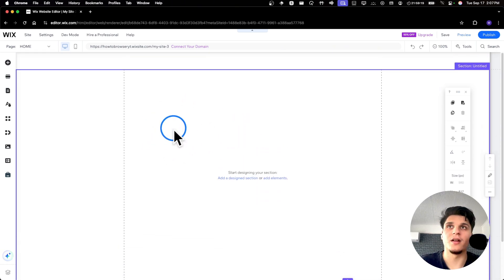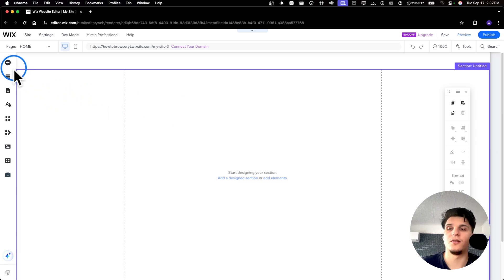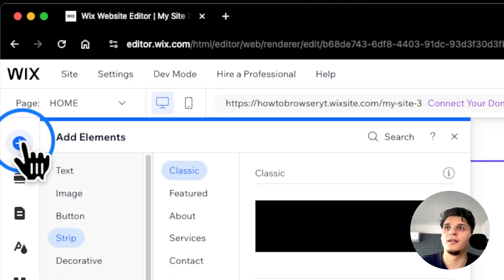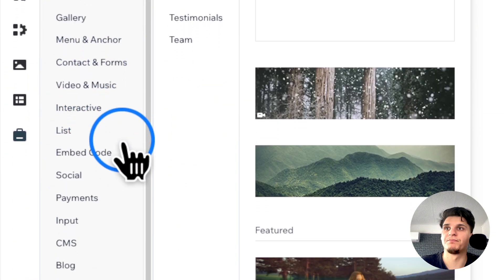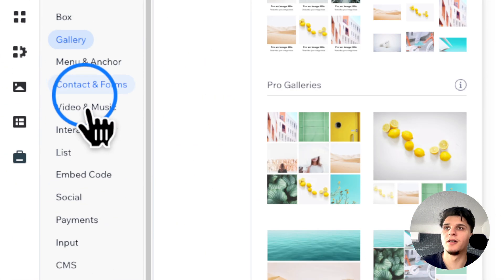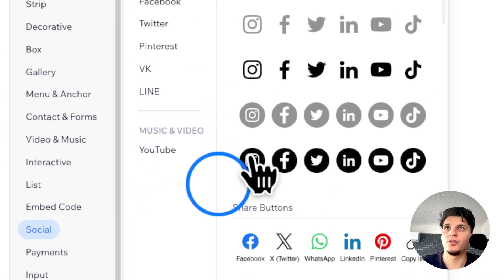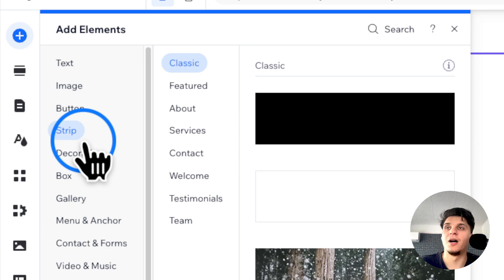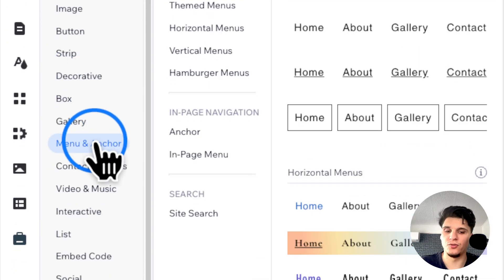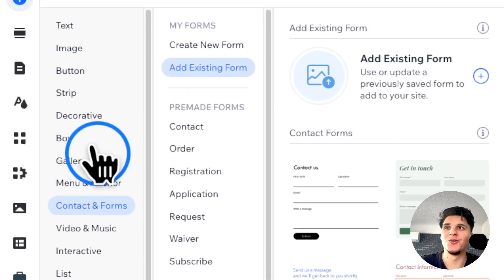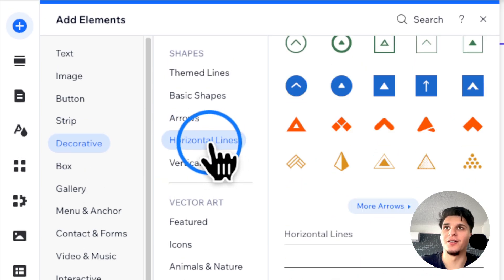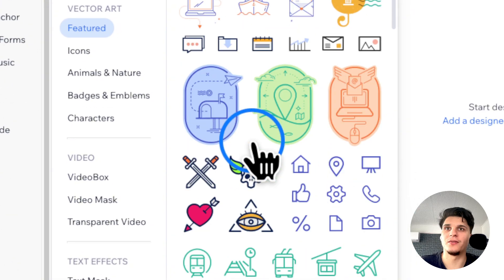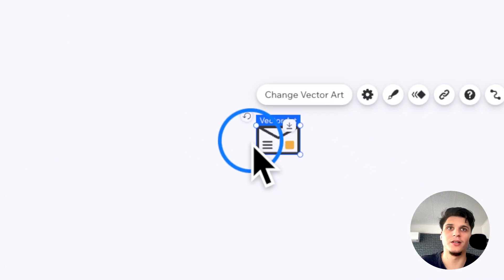I've removed everything on this template and I'll show you how to add one. You can click on 'Add Elements' and here you have boxes, input, social. To grab a hamburger icon, we're going to have to go to 'Decorative' and then here we have different kinds of basic shapes and icons.